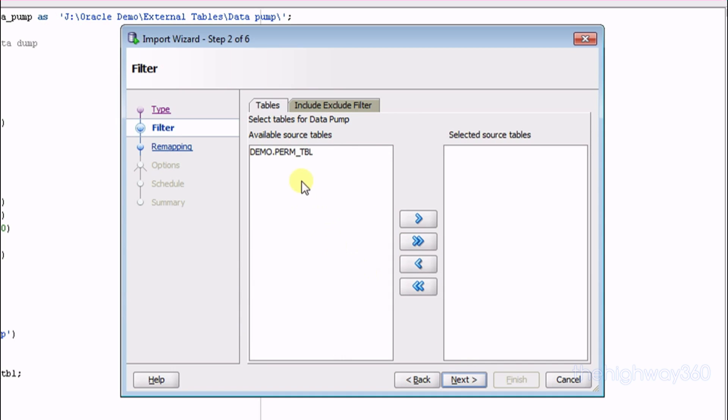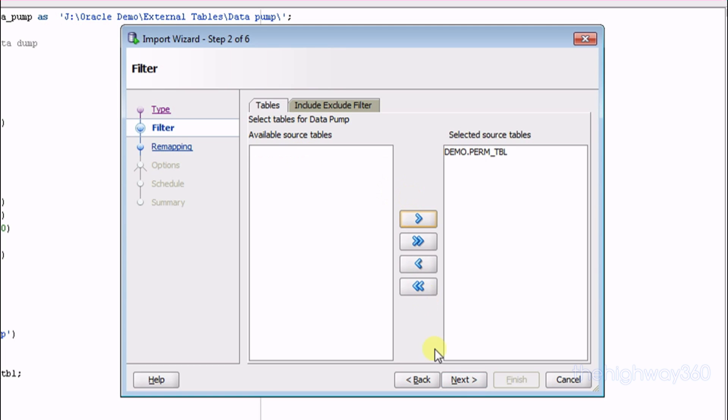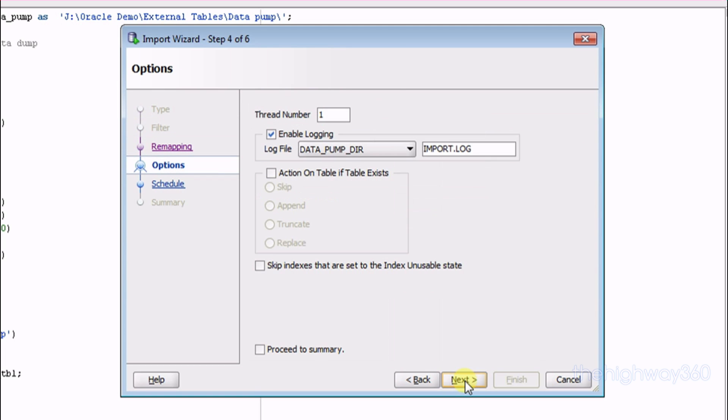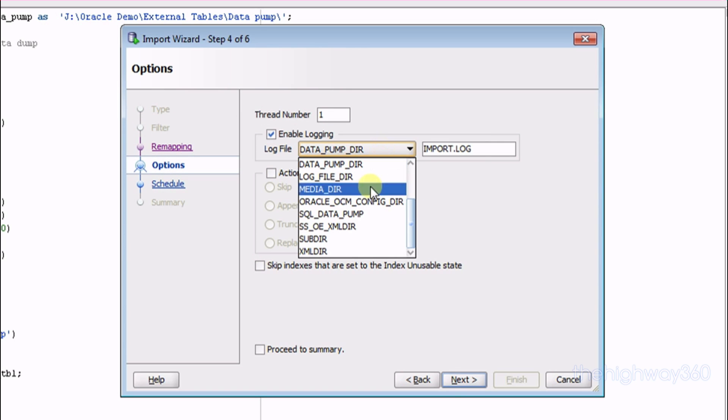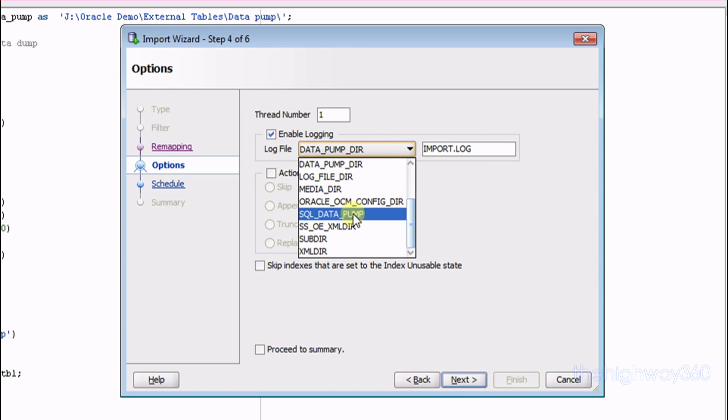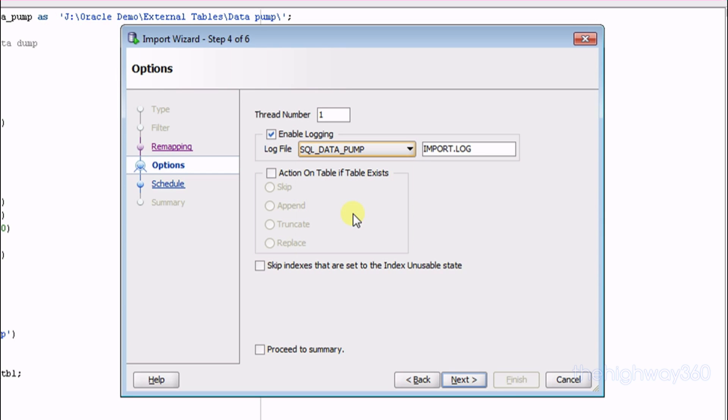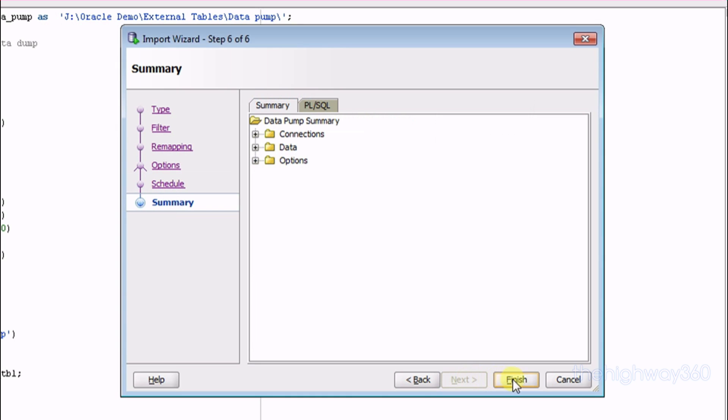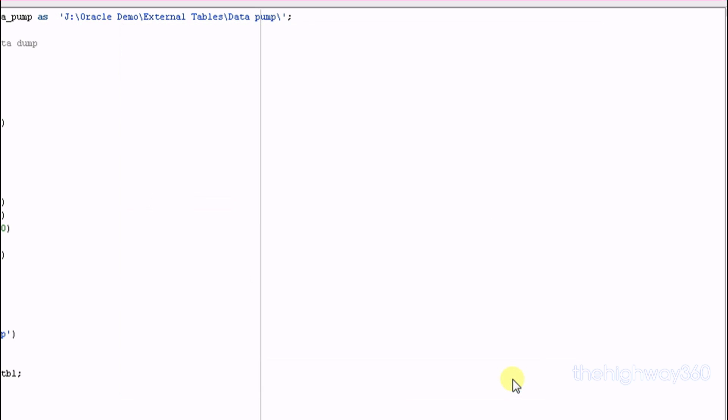Okay. Now we find the schema and the object that we extracted early on. So select that. Press Next, Next, and select the log file directory path to use SQL Data Pump. Press Next, Next, and Finish.